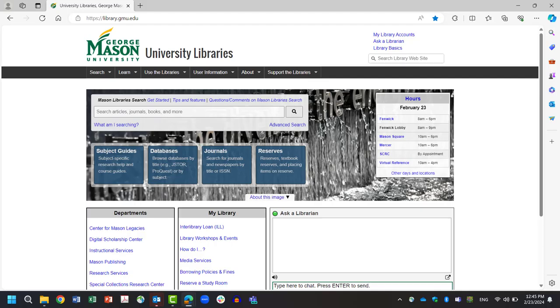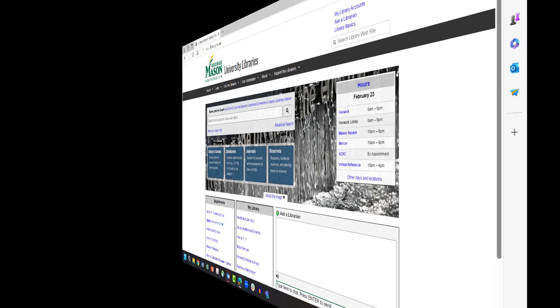Welcome to the Mason Libraries tutorial page. After viewing this tutorial, you will be able to define mixed methods research, define when mixed methods are appropriate, and understand the benefits of mixed methods research.